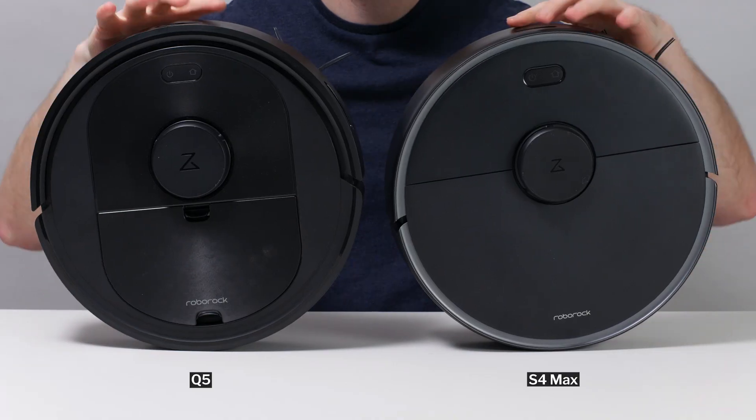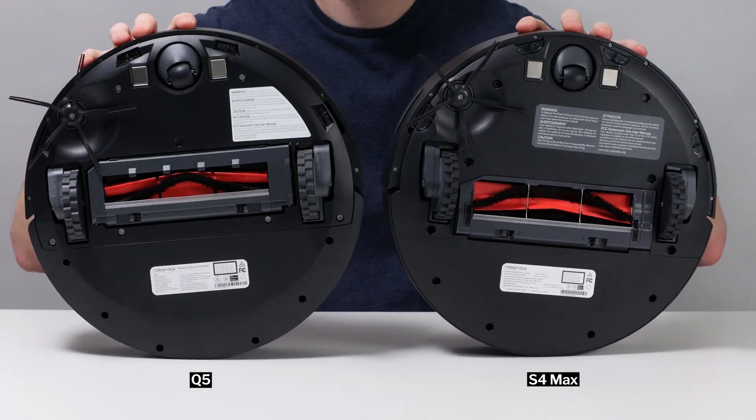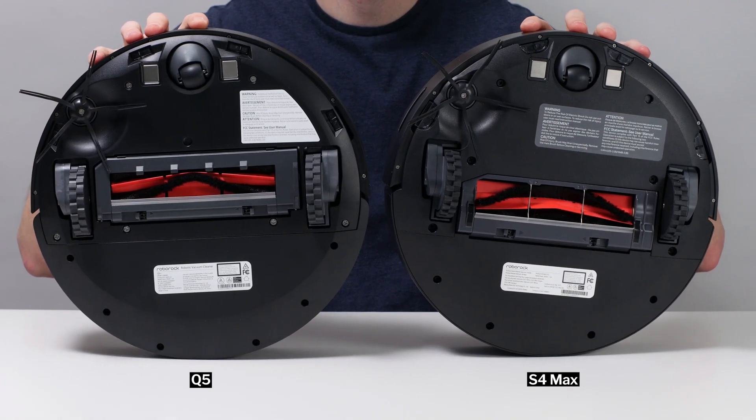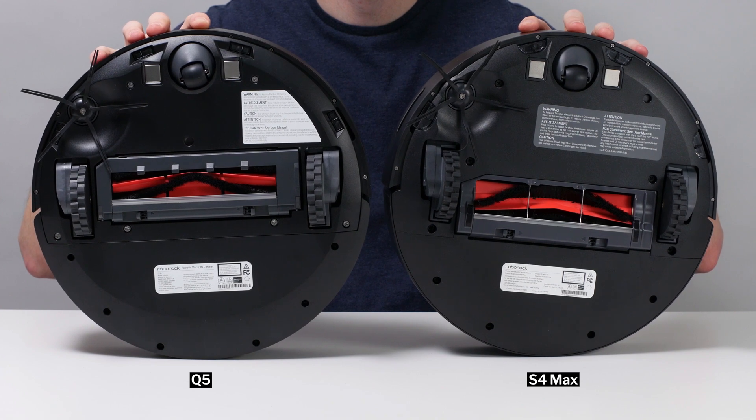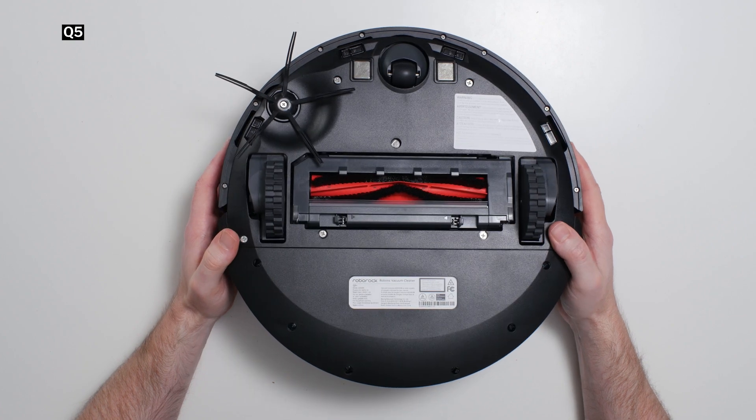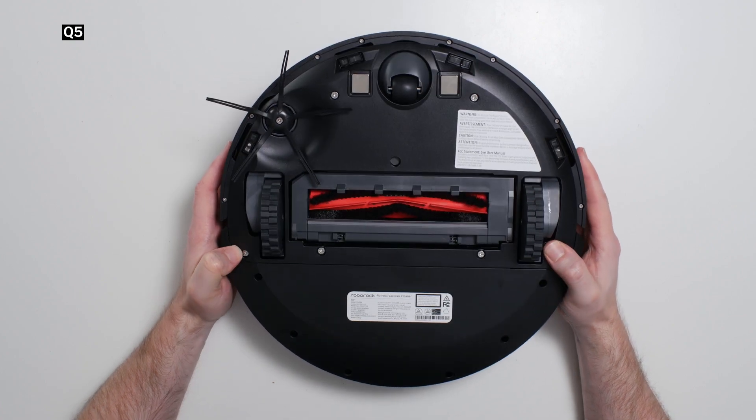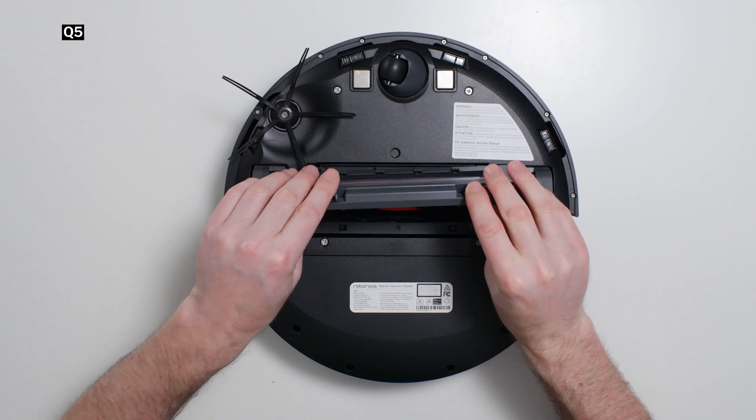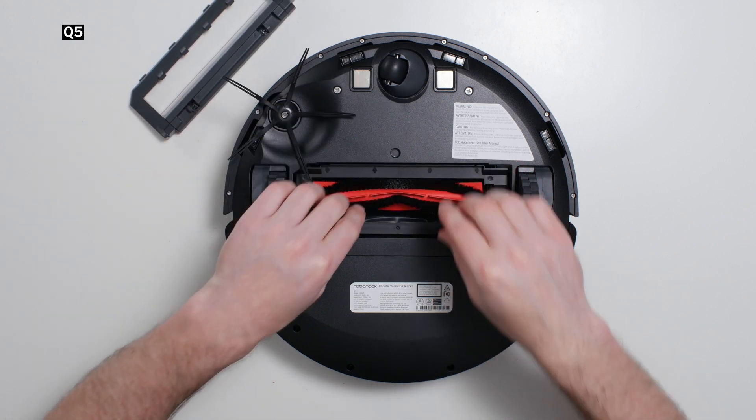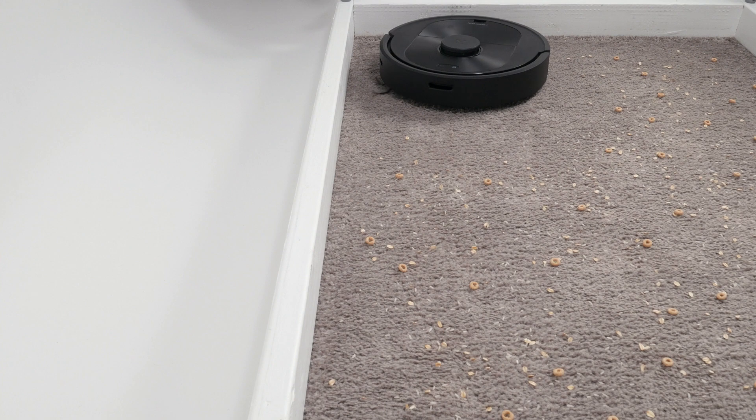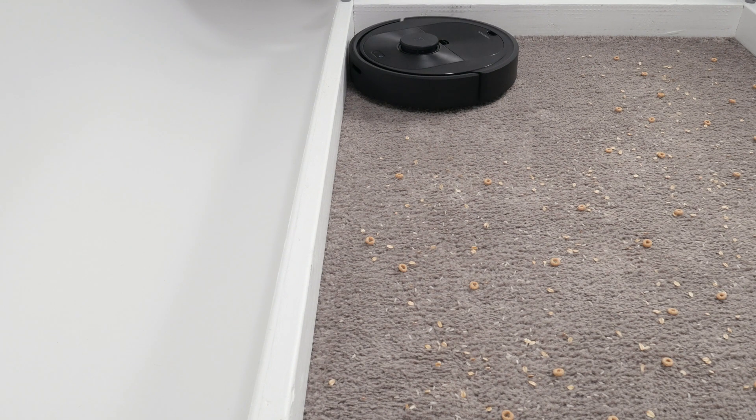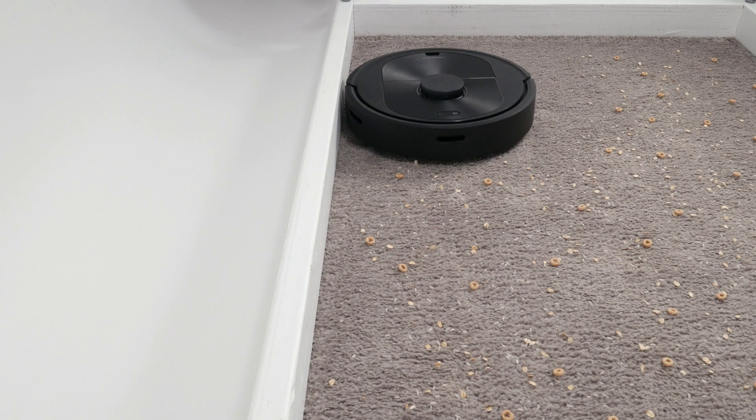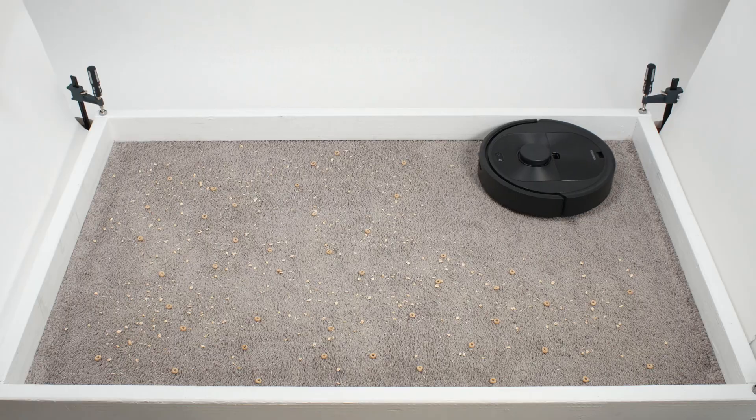This robot has a very similar brush roll and side brush configuration to that of previous generation Roborock robot vacuums we've tested, like the S4 Max. Its brush roll compartment is right around 6.5 inches wide. This is the width of the robot's direct cleaning path, the path over which it directly agitates carpet and pulls up debris. The robot's overall cleaning path is much wider, as it also uses its side brush to pull debris from the perimeter of the robot into its direct cleaning path.